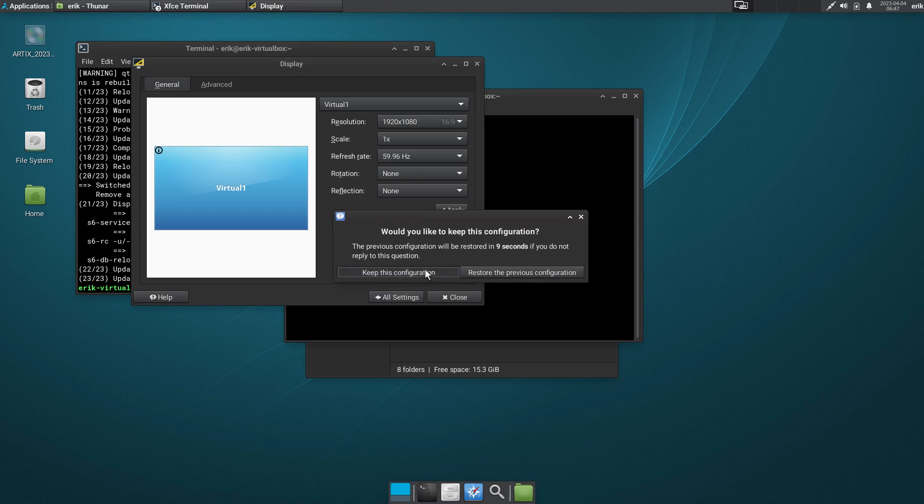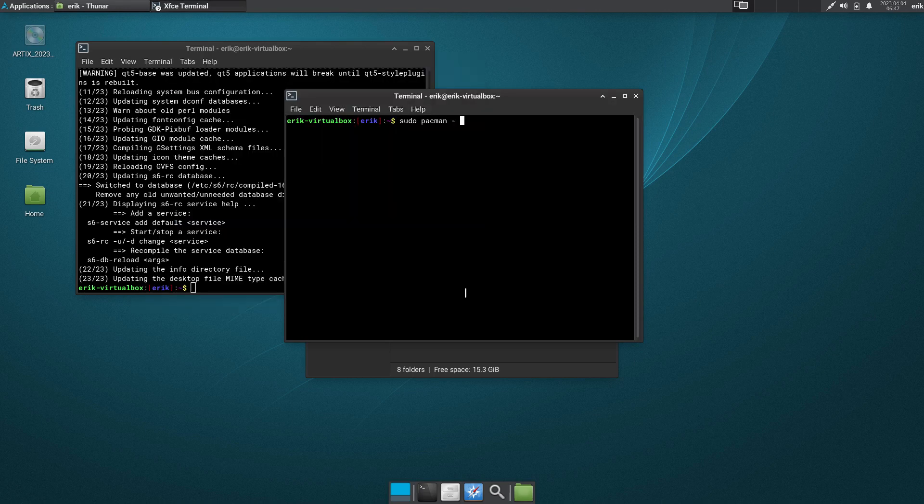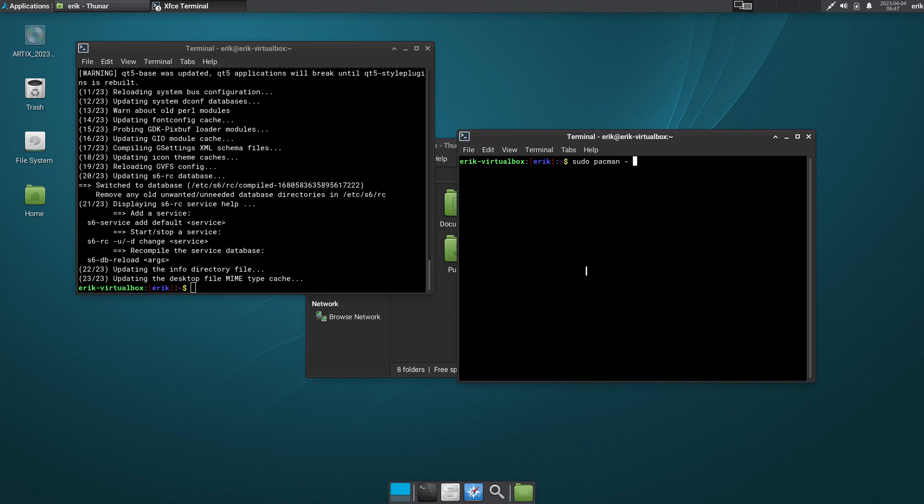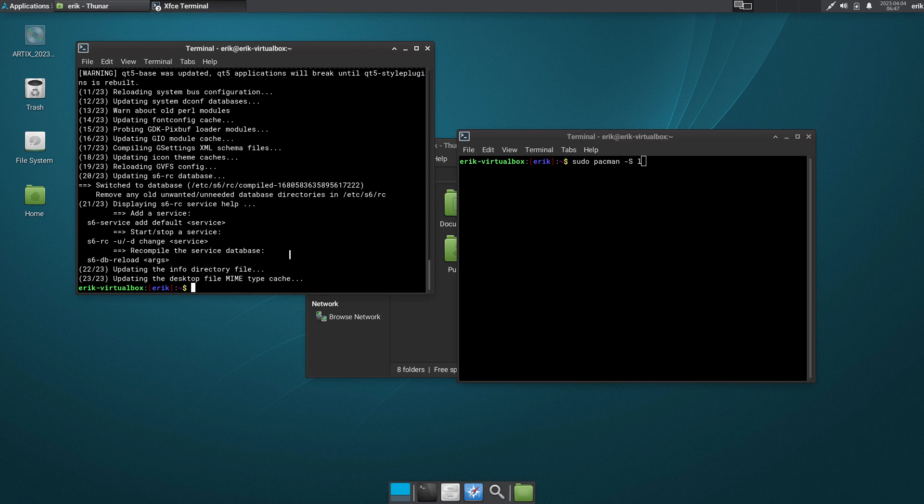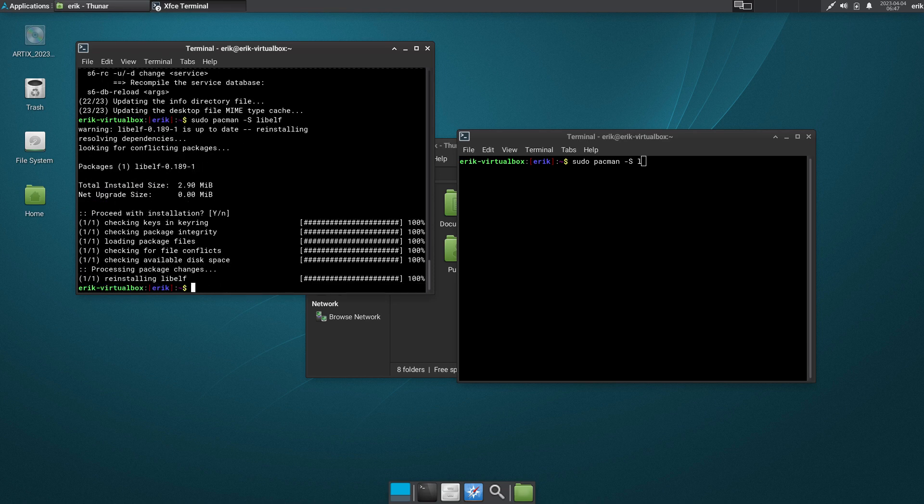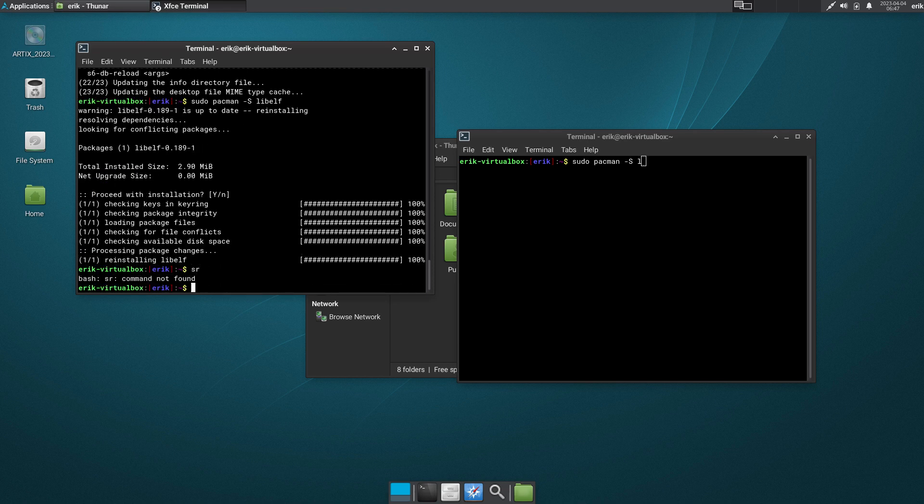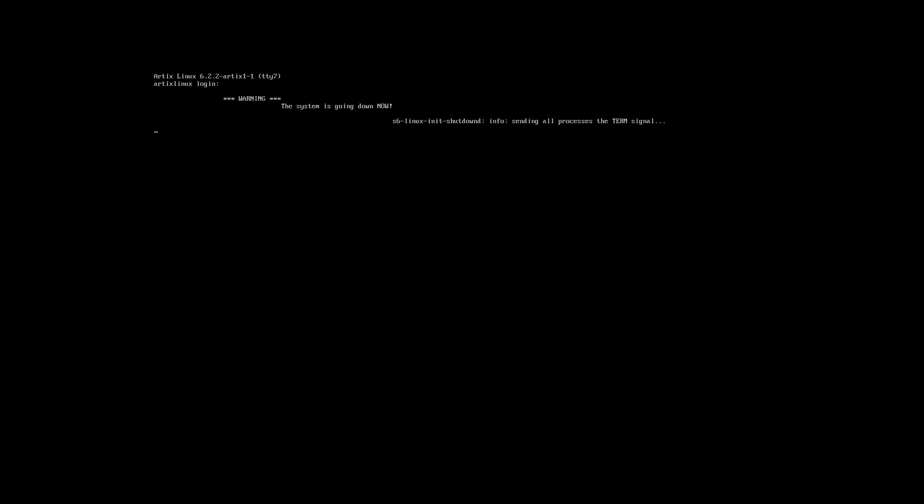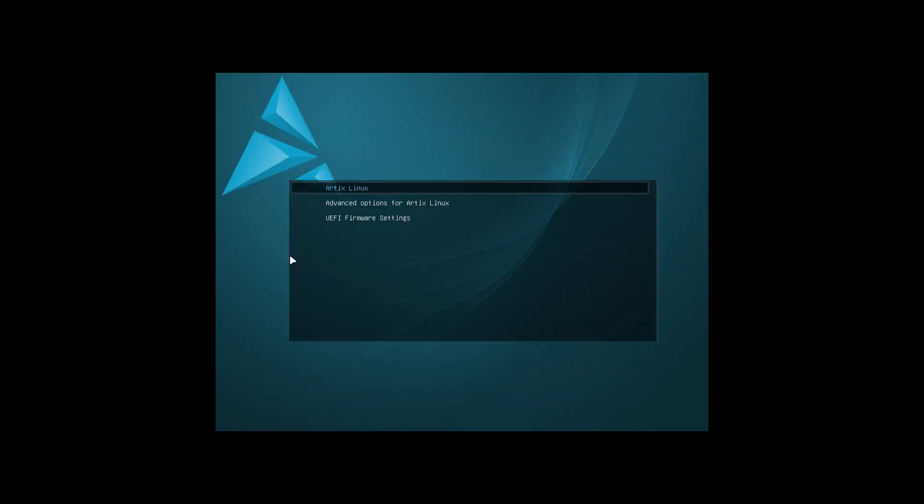Keep this configuration closed. So it's up to date now. The -S, what was it, libelf or something. So arrow up, arrow up, arrow up, and then you do S. It's back in. So reboot - let's do that. sudo reboot will probably be enough.